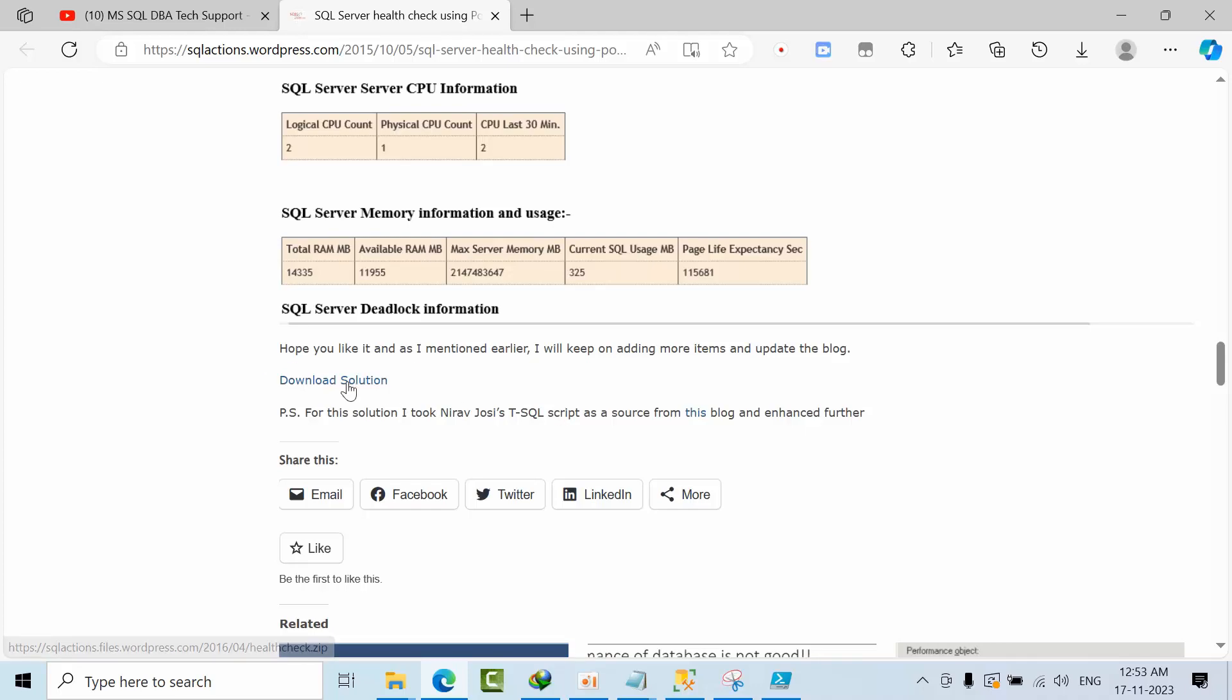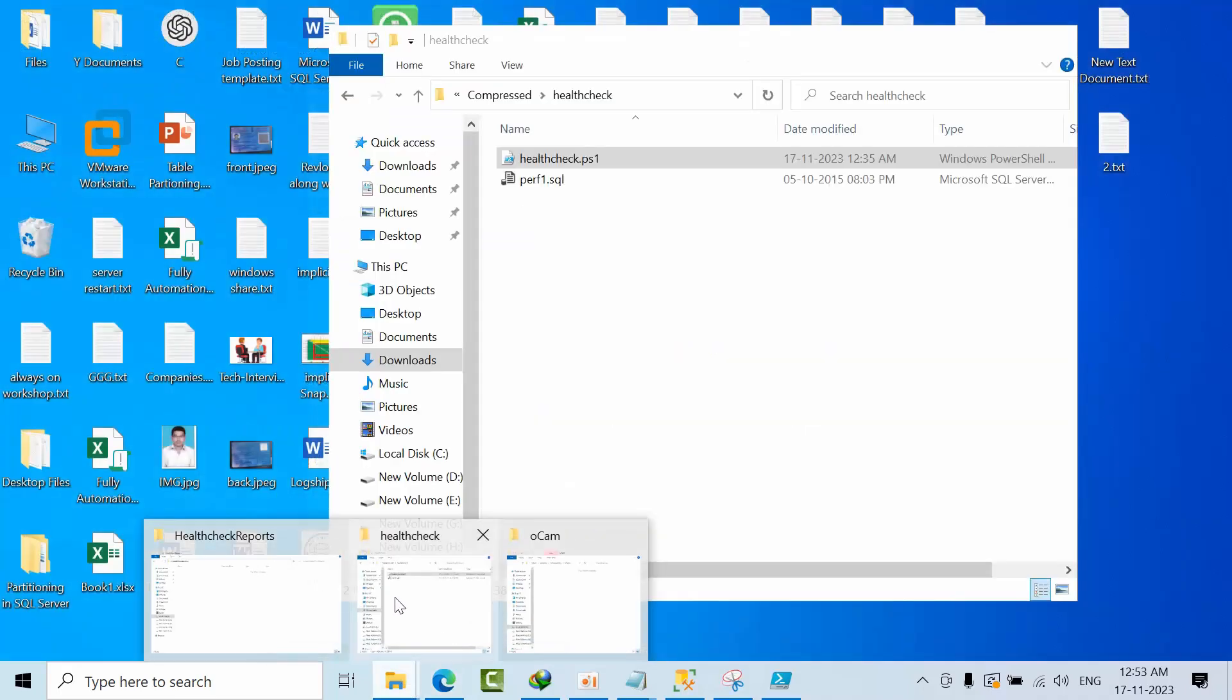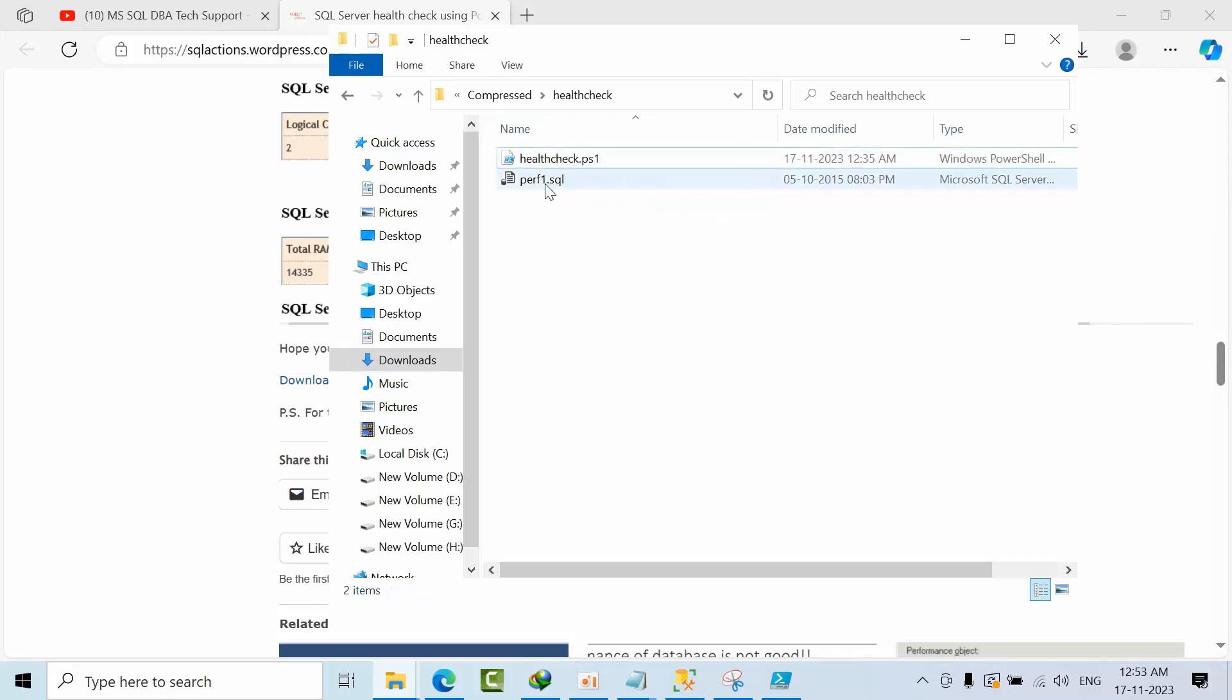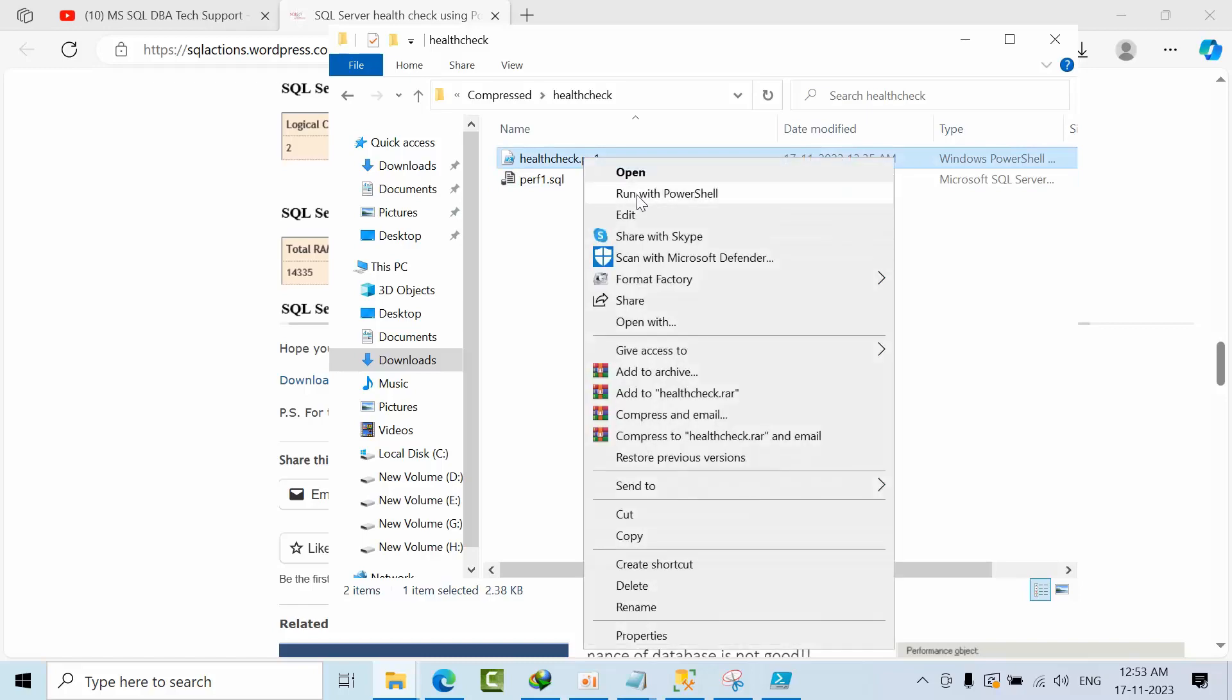Download the solution. Once you download the solution, just go to that folder and make sure that the health check PowerShell and the SQL file has to be in the same folder.